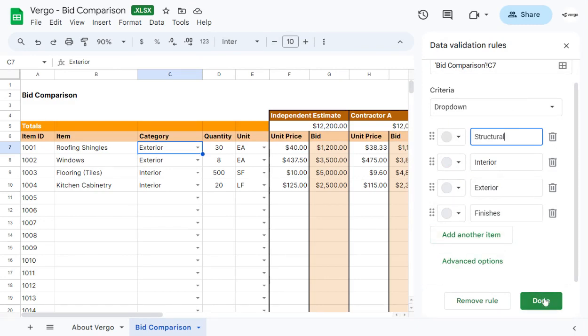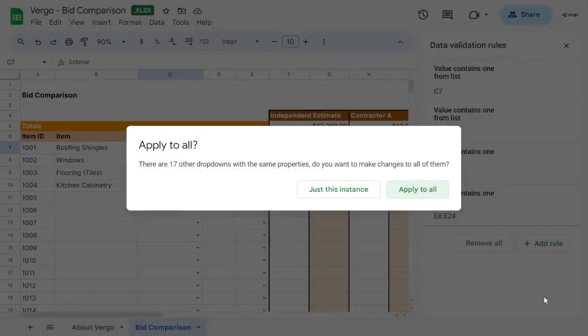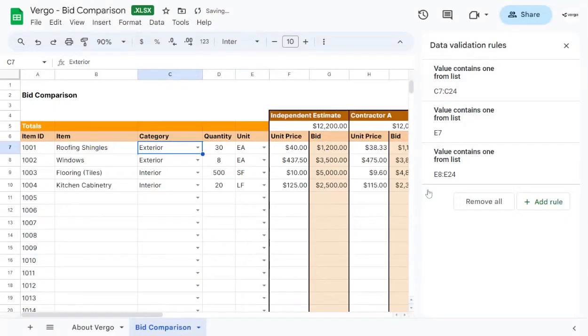Once you've made any modifications, make sure you click on done and apply to all. And always make sure to click on X next to data validation rules.